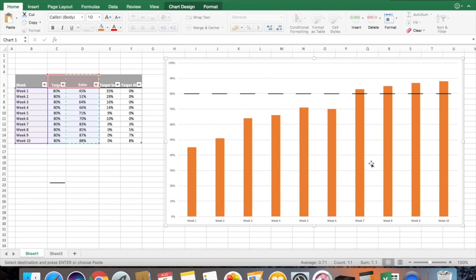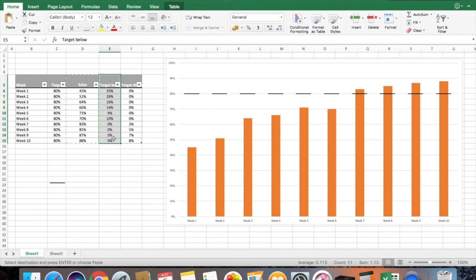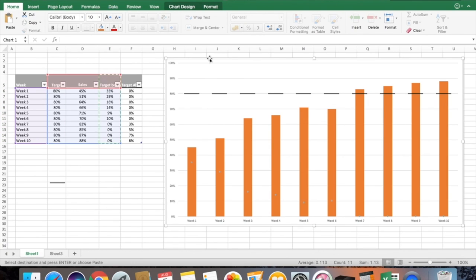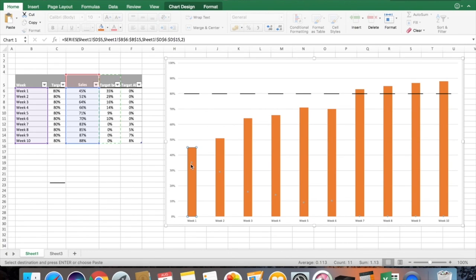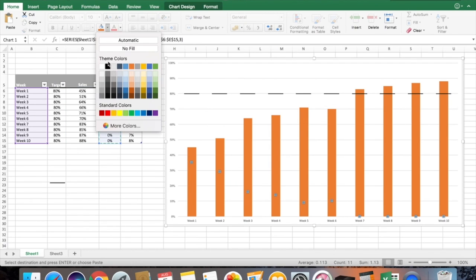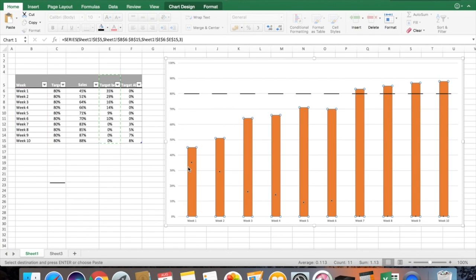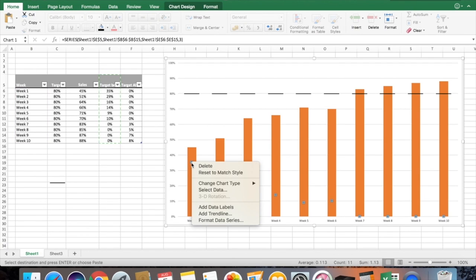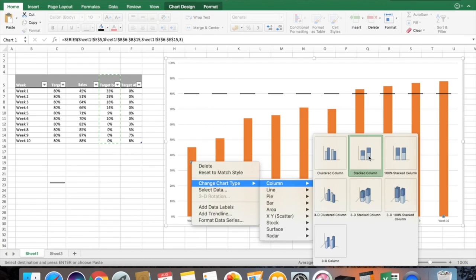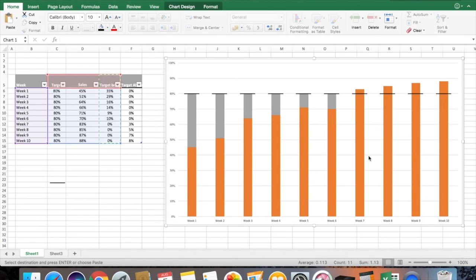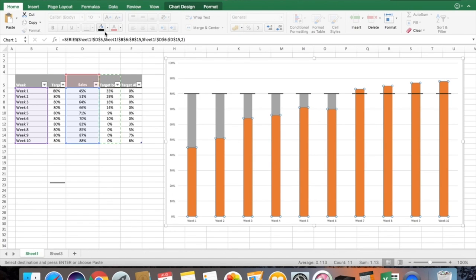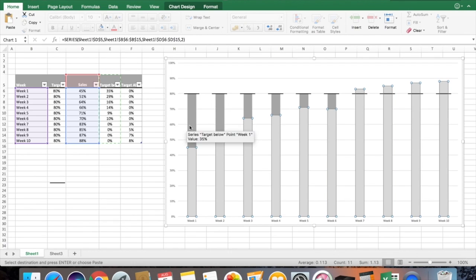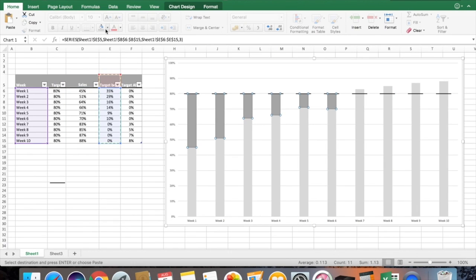After bringing the sales value into the graph, go for the 'Target Below' value — select it, Ctrl C, then Ctrl V. You can see it is showing as scatter spots. Right-click and change the chart type again to stacked column. Now replace the colors: make the sales bar gray and the shortfall bar red to highlight it clearly.